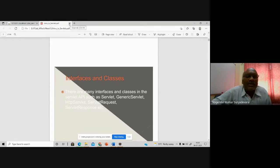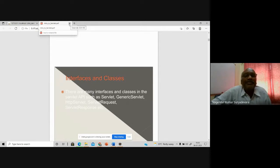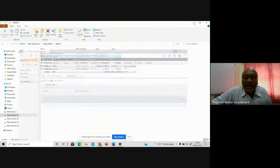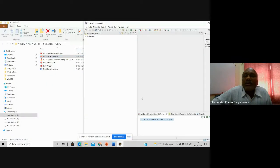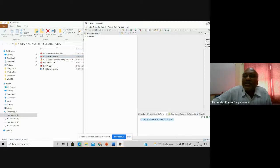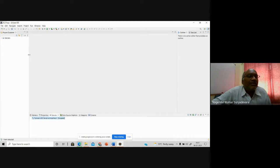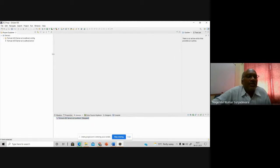Let us write some programs to understand for today's session. Next week we will go through JSP along with servlets and MySQL databases. To practice servlets and JSPs, we need to install an Apache Tomcat server. This is an open-source server — Apache Tomcat version 9 is already installed on my machine locally. You can get version 10 or other versions from their website.